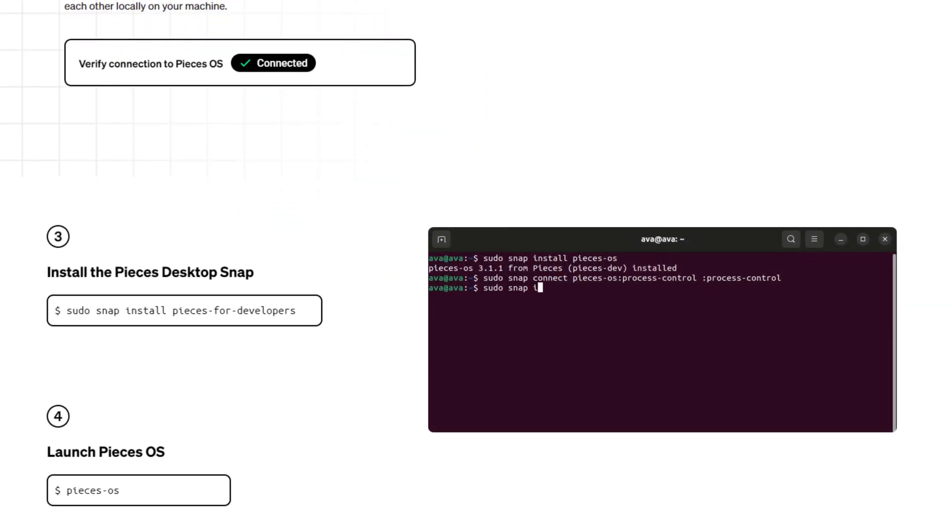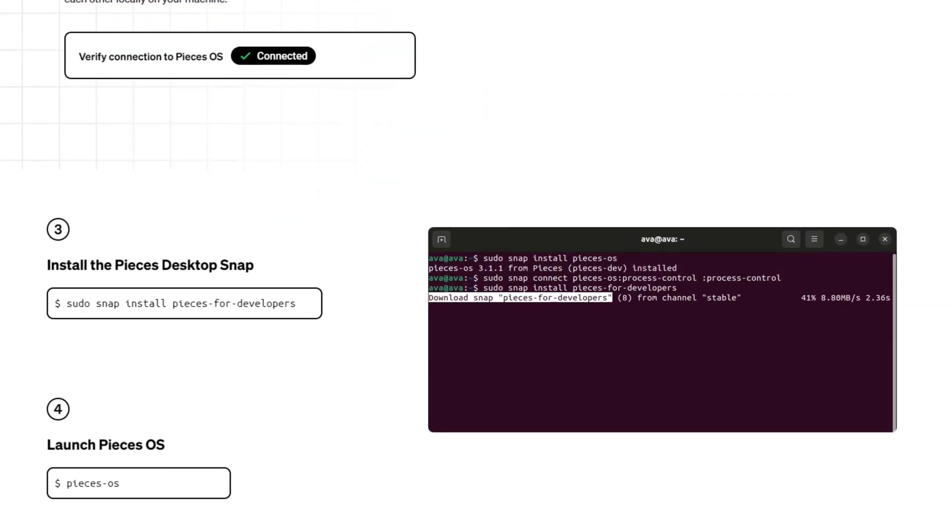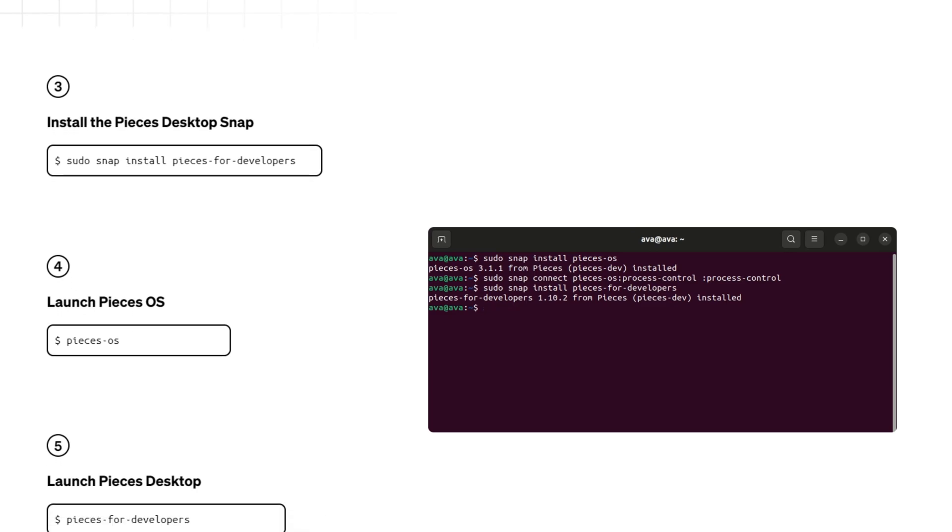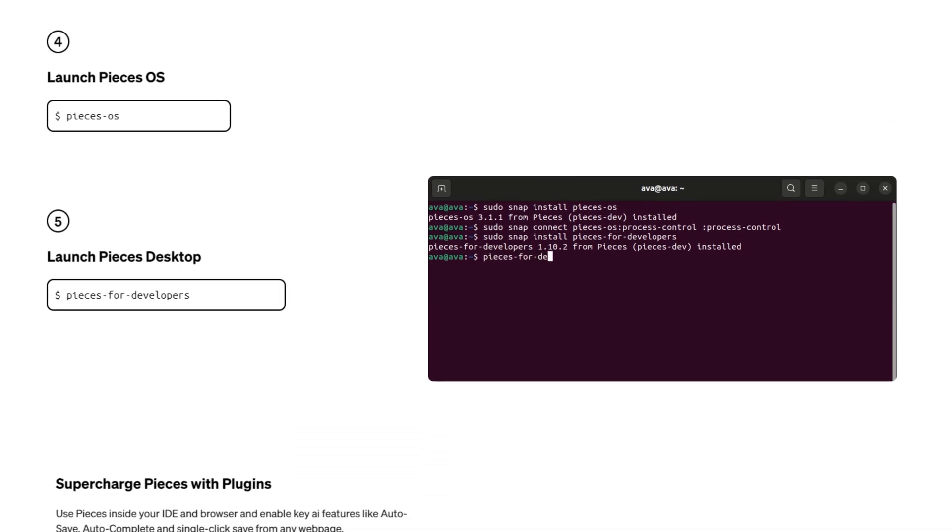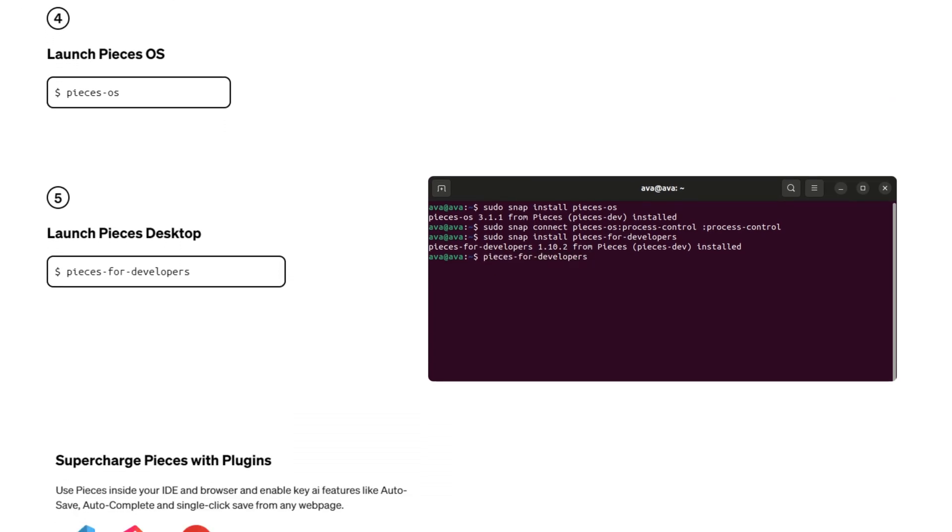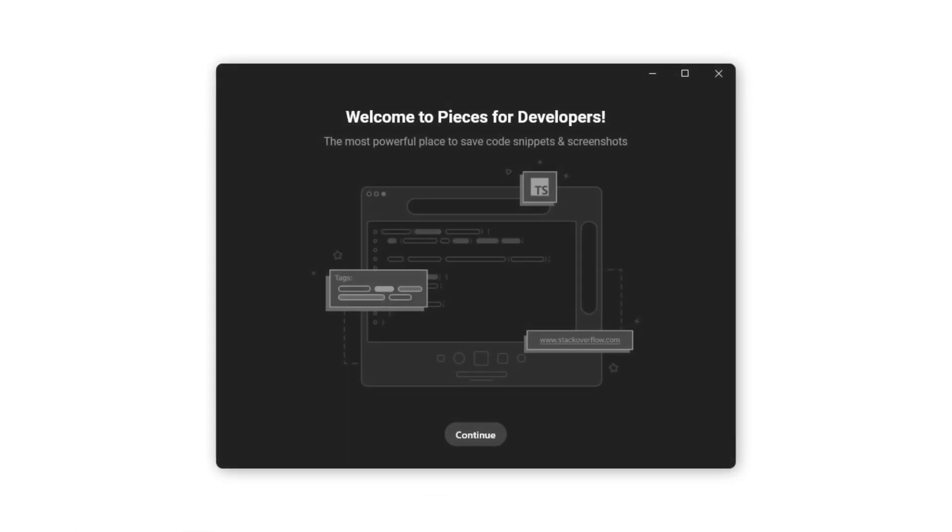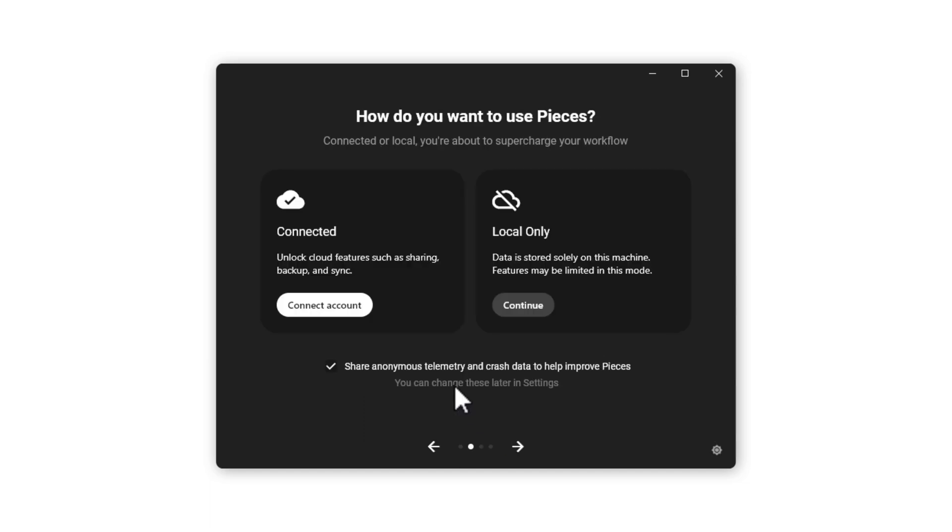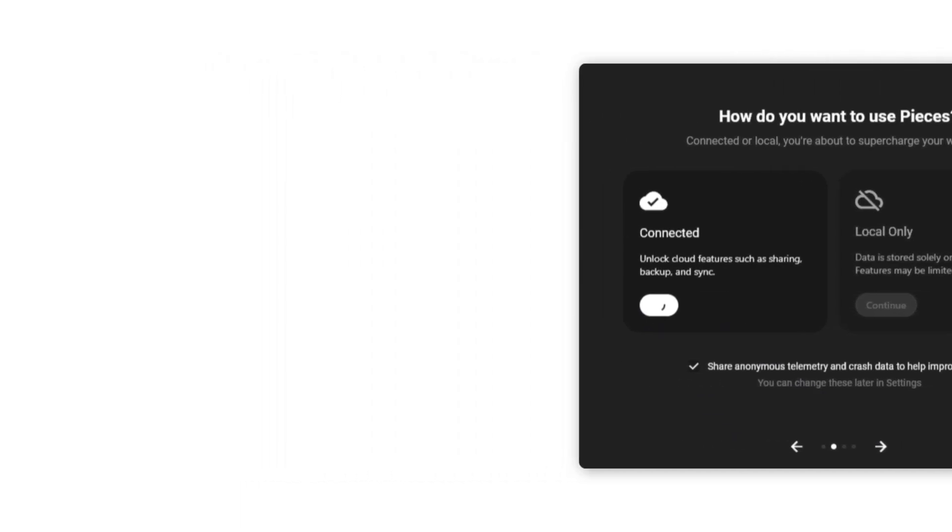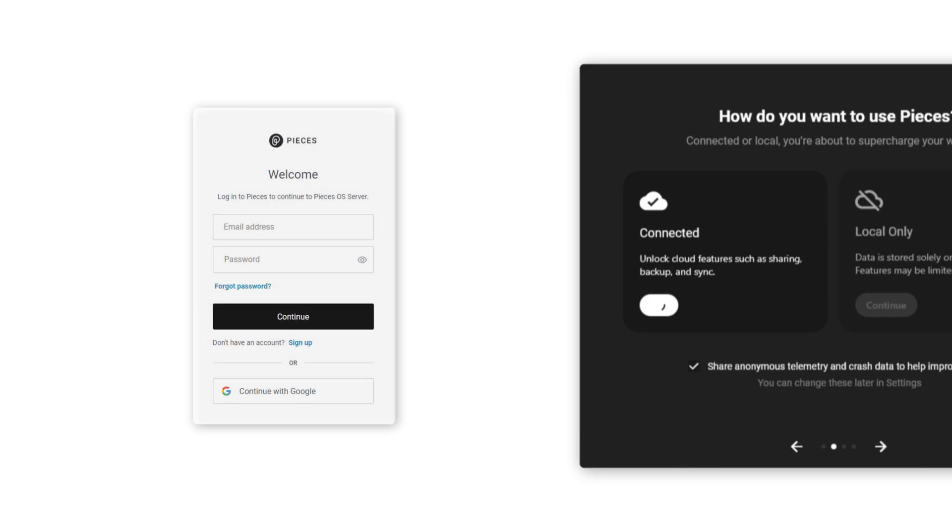You'll need to install Pieces for Developers desktop application and then you can launch it with this one line command. Once the app opens, start off by signing in. Remember that this authentication will apply to any Pieces products like the VS Code extension.